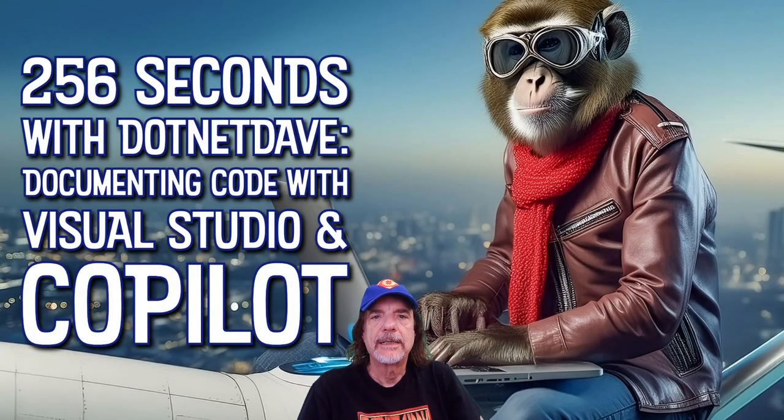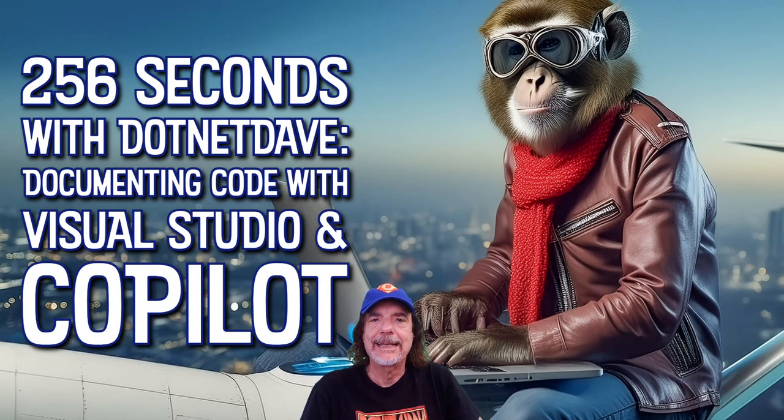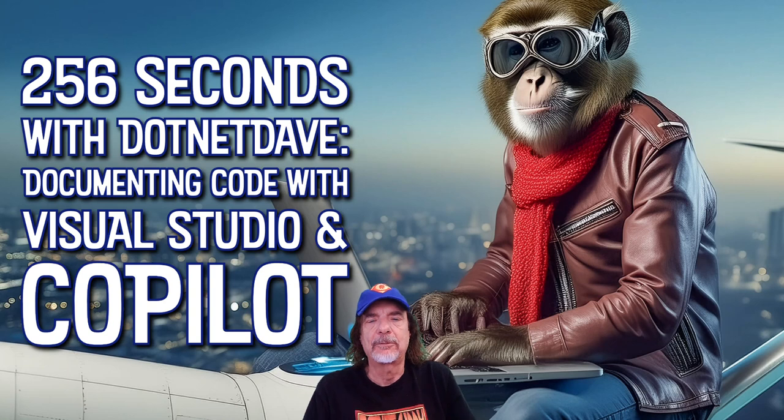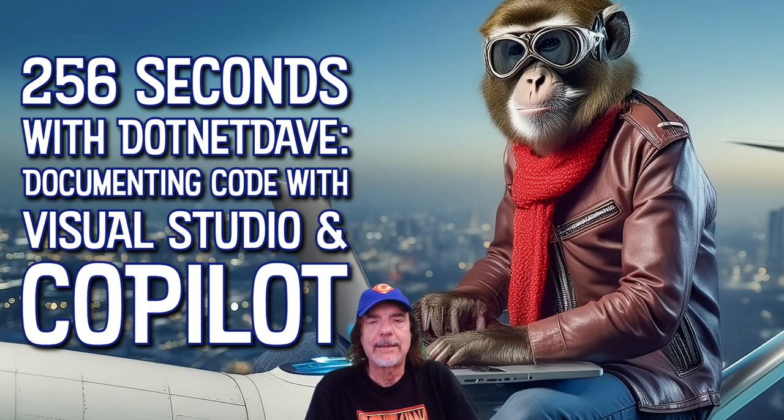Hey Geeks, welcome to another episode of 256 Seconds with .NET Dave. I'm Dave McArter. I'm glad you're back watching one of these episodes.